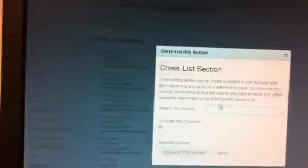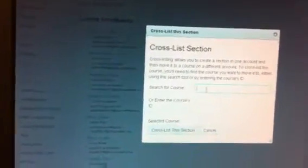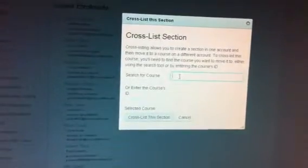And I'm going to go over here to the right of my screen, and I'm going to cross-list this section. And this menu pops up.